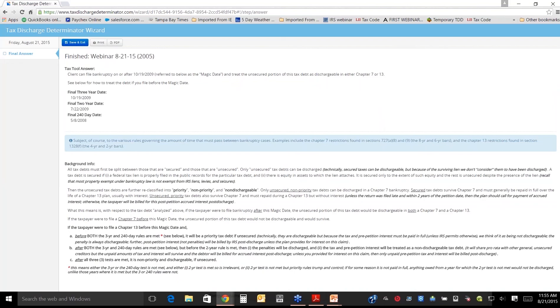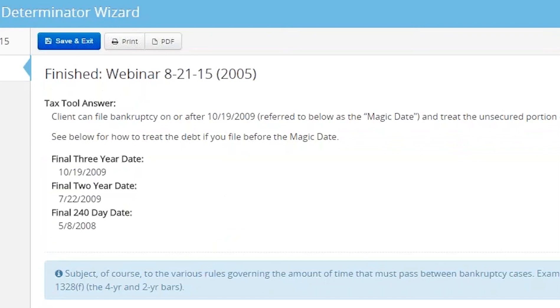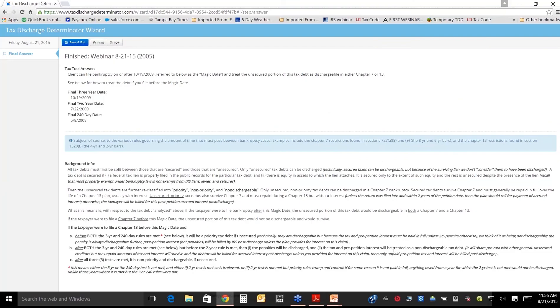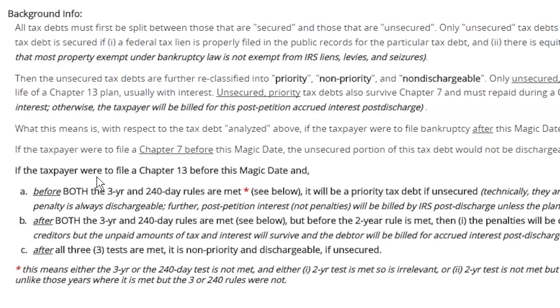Now this page gives you the answer. It's got the client's name and the year and the tax tool answer. The client can file bankruptcy on or after October 19, 2009. We call that the magic date. If you wait until that date, it'll be dischargeable in 7 or 13. It also gives you the date that each of the three main tests are satisfied. If you don't wait until the magic date and you file Chapter 13, down here, it will tell you how to treat it in Chapter 13.